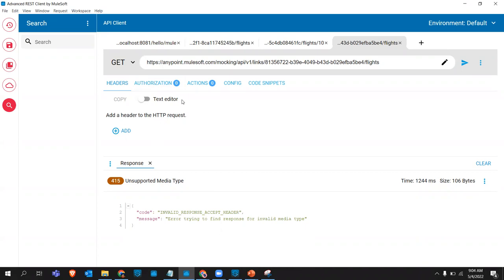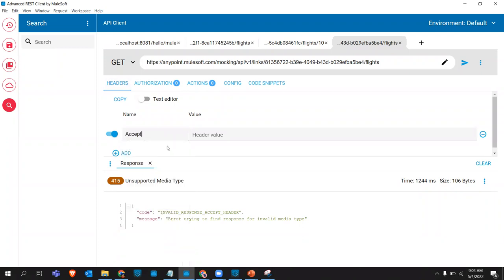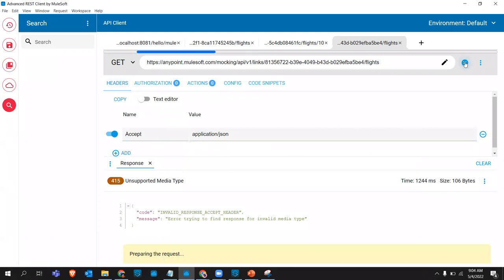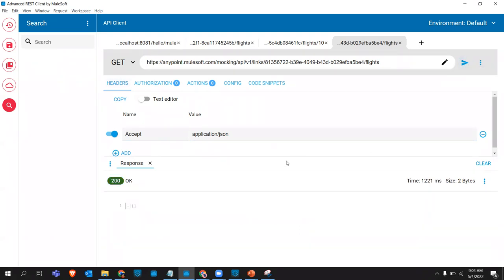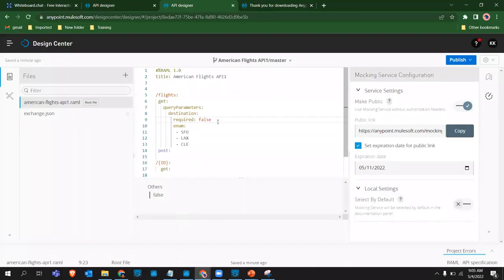It's great that you've understood in just the third session. We'll speak and see if we can continue from tomorrow or on the weekend. Please sign up to the AnyPoint Platform website - that's important to do the hands-on. Okay, thank you.